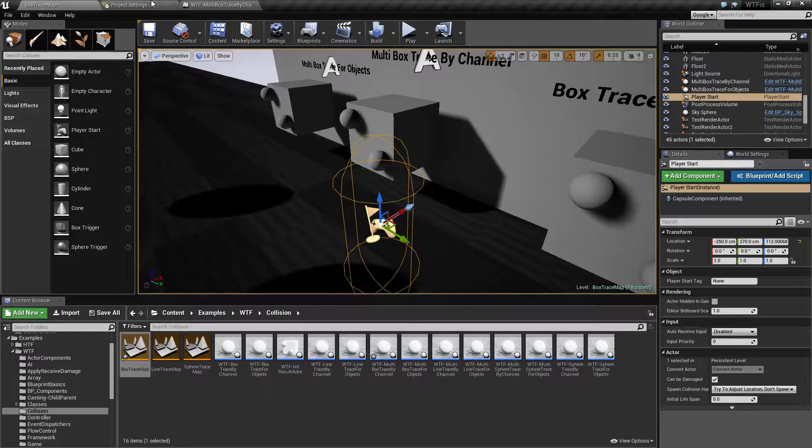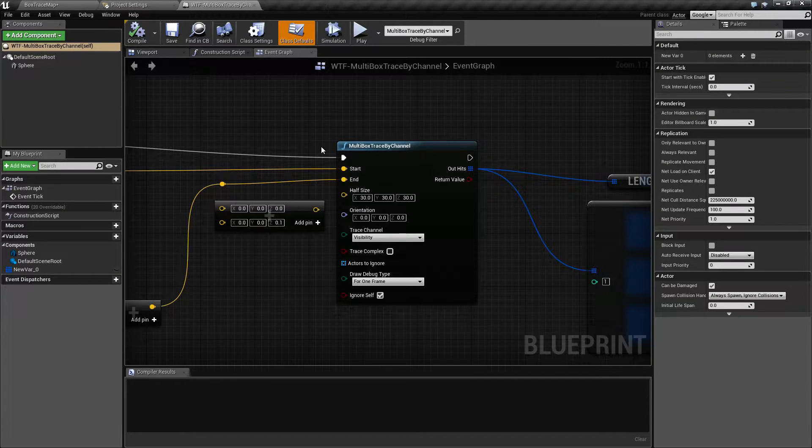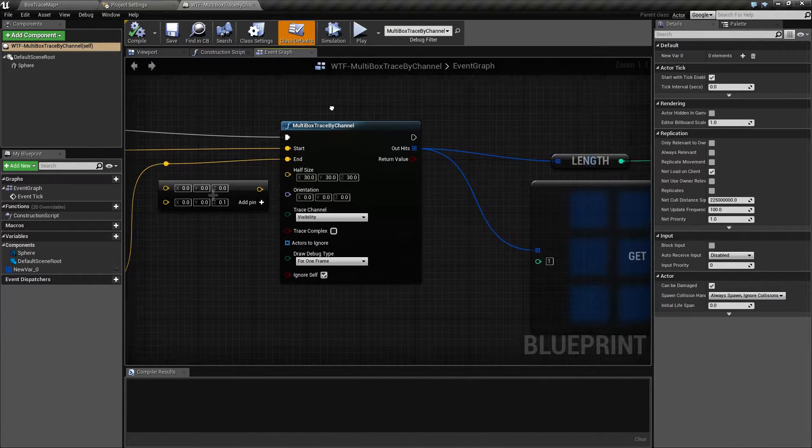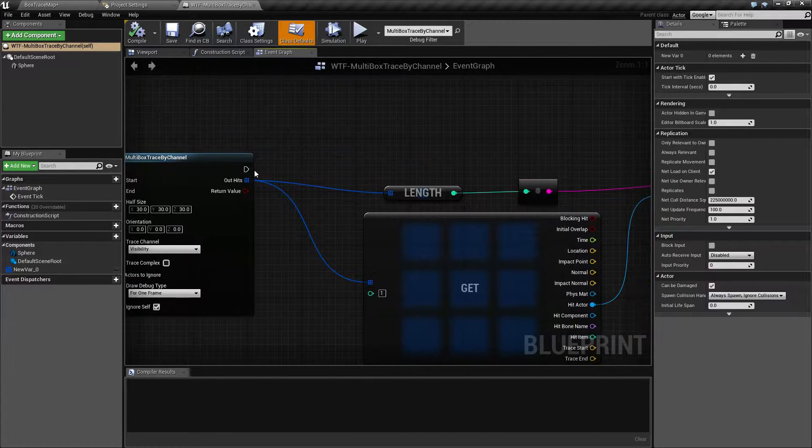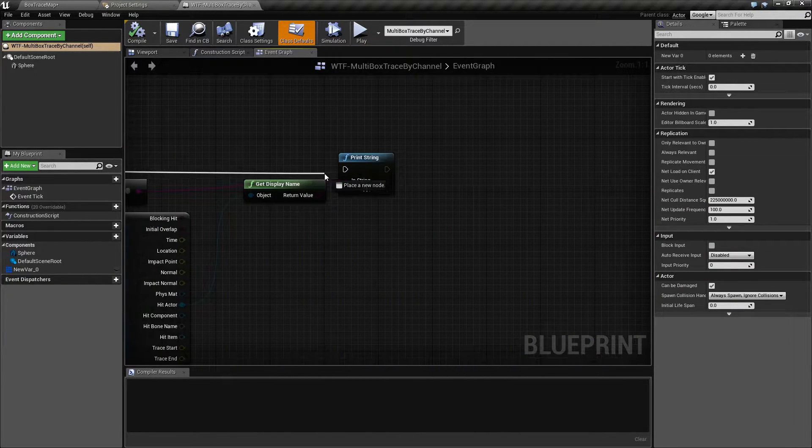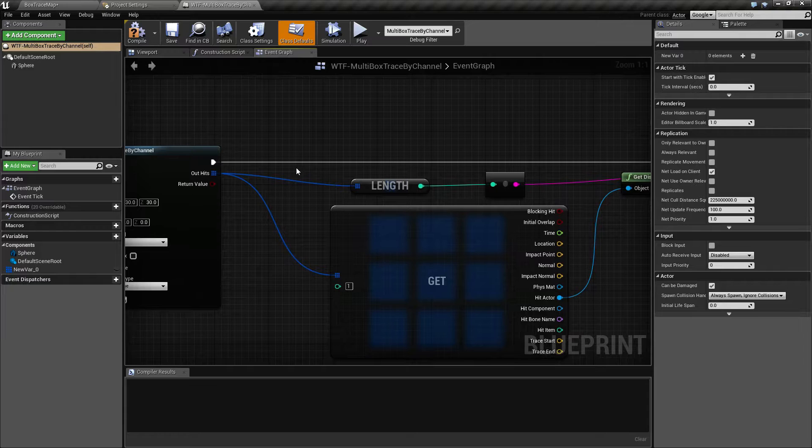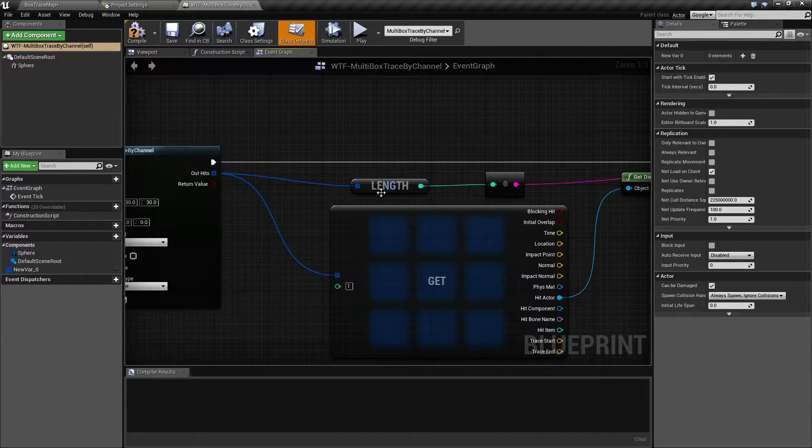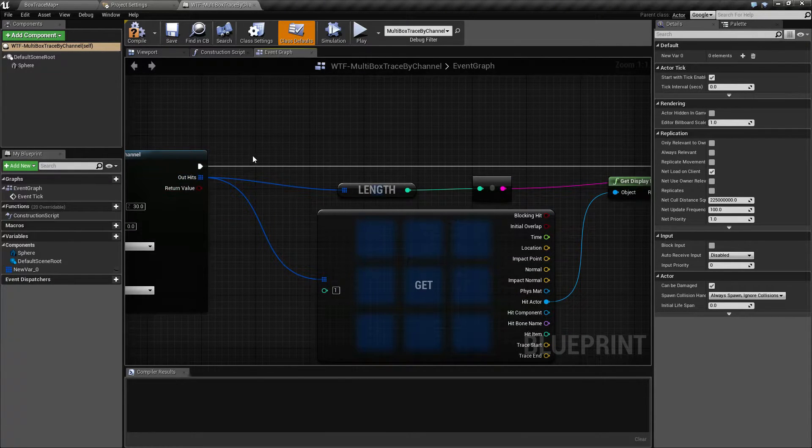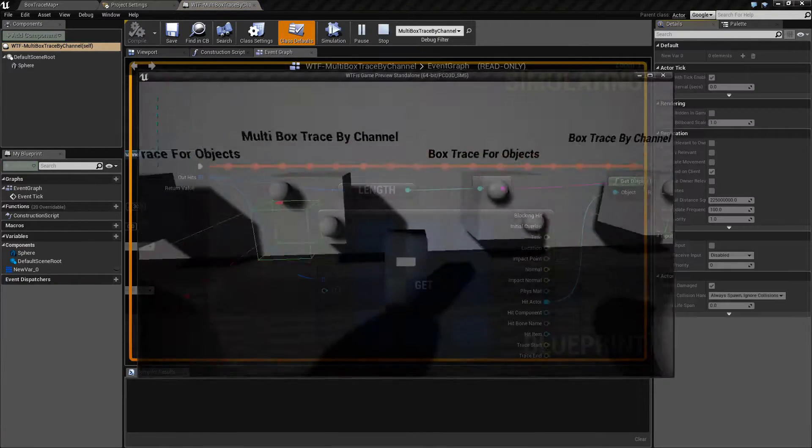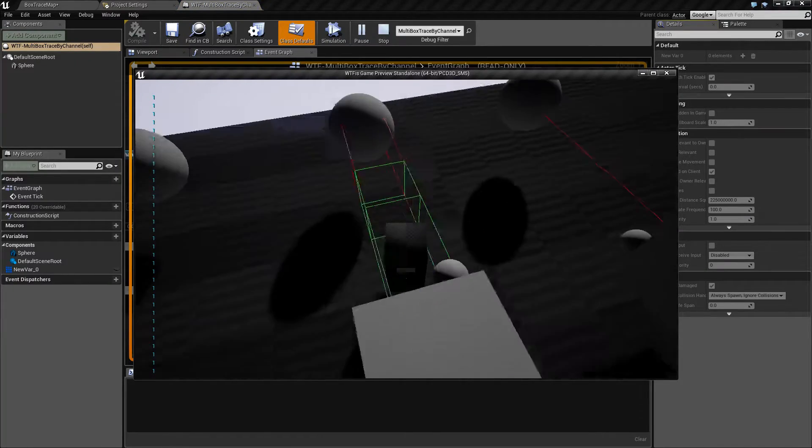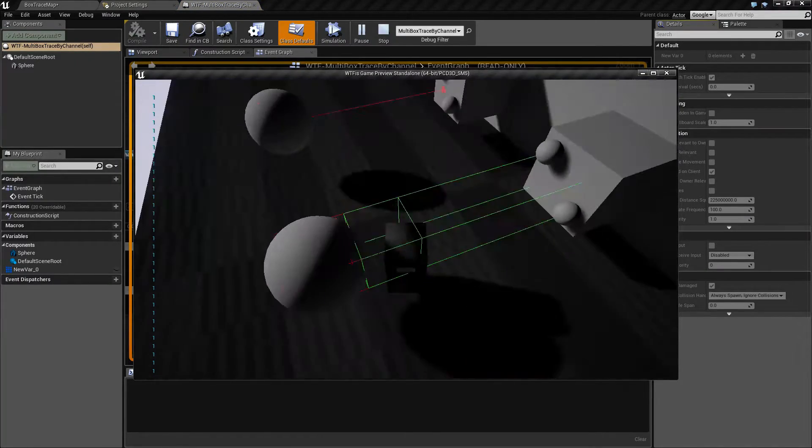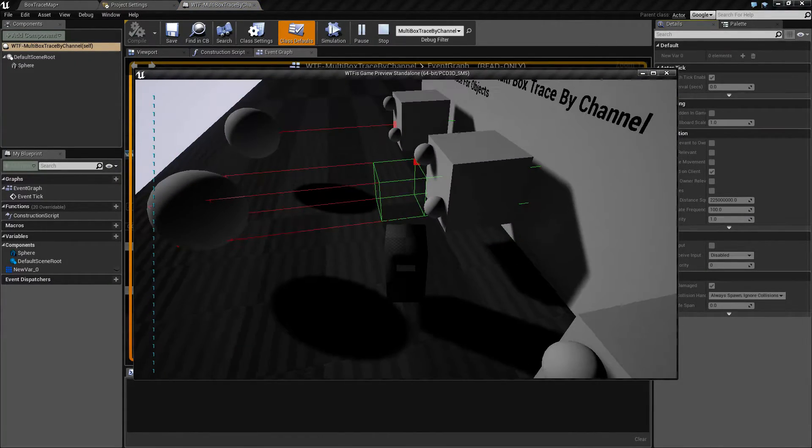Even though we have my player in the way it's still not returning back more than one result. If we were to go over here and hit print, now right now we're telling to print out the length of our hits.